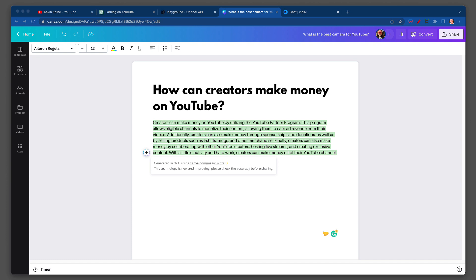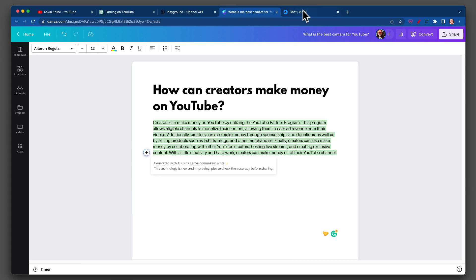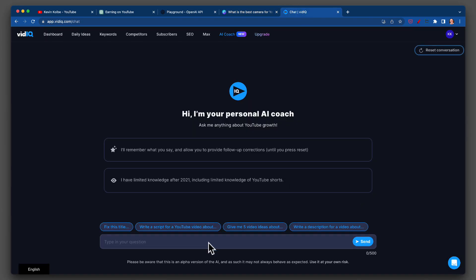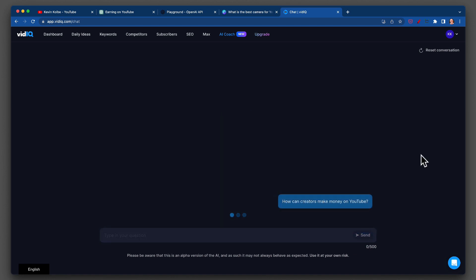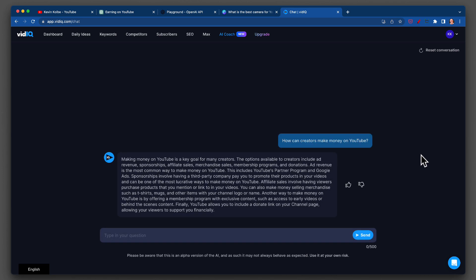Again, it's a little bit more paragraph-style, the way it works. Let's go now to vidIQ — the AI Coach — and see what it says. I was actually blown away by how fast Playground and Canva was.